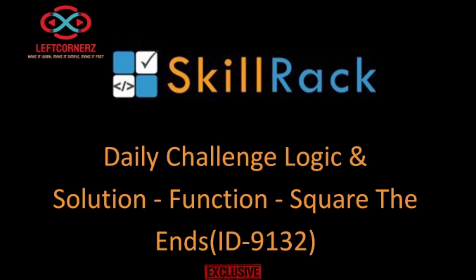Hey guys, welcome to our YouTube channel. Today we are going to solve our Skill Track daily challenge using C programming language.